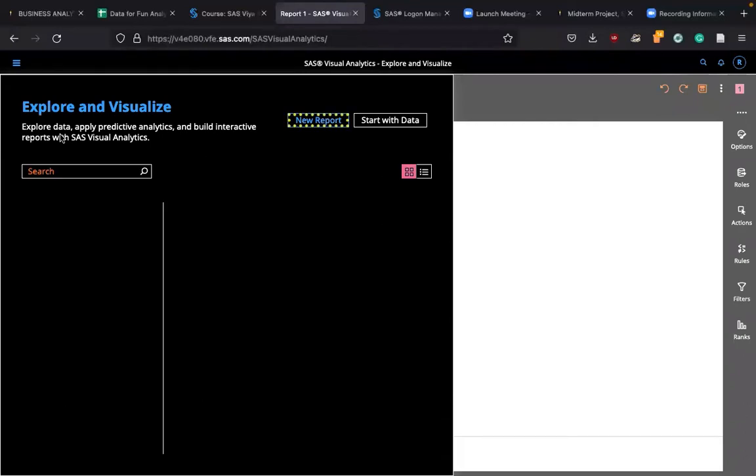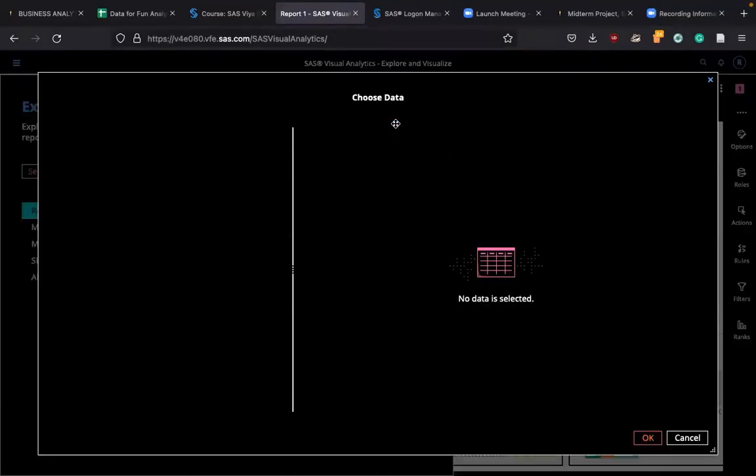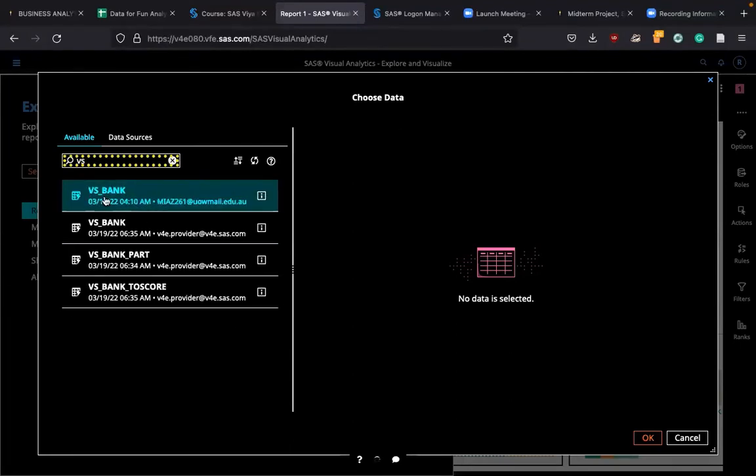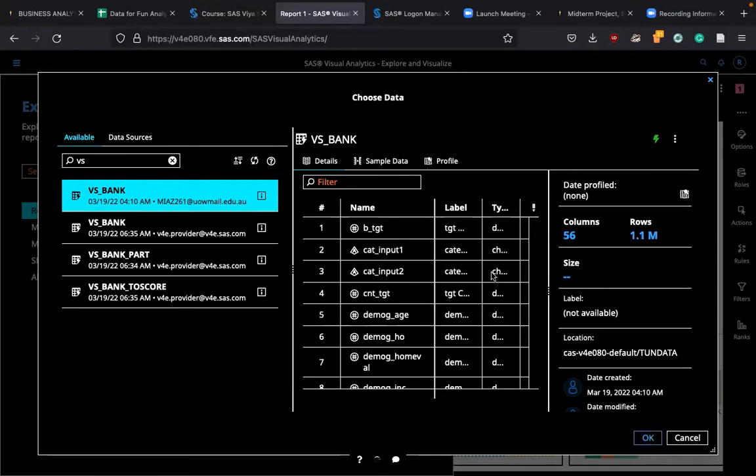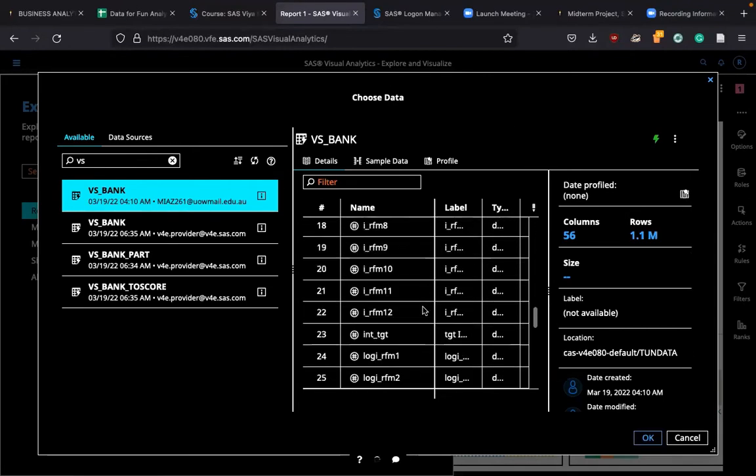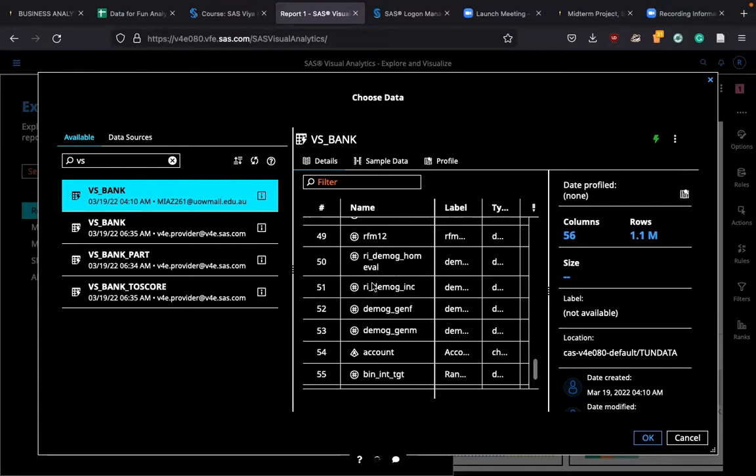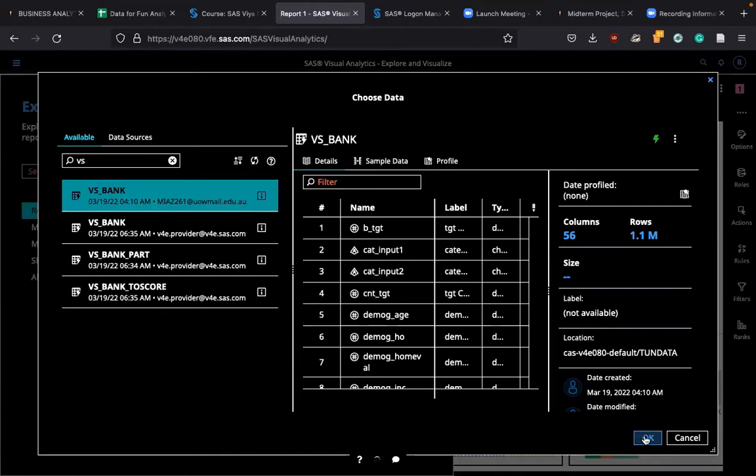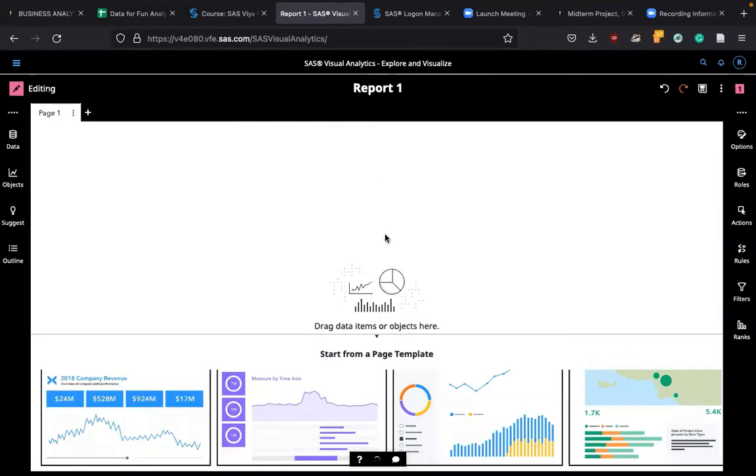Start with data and choose data here. I'm going to say BS, then BS Bank, and choose the first one. You can see various things here. There are 56 variables and 1.1 million rows. This is big data analysis that you are doing. I'm going to click OK and we have the data here.